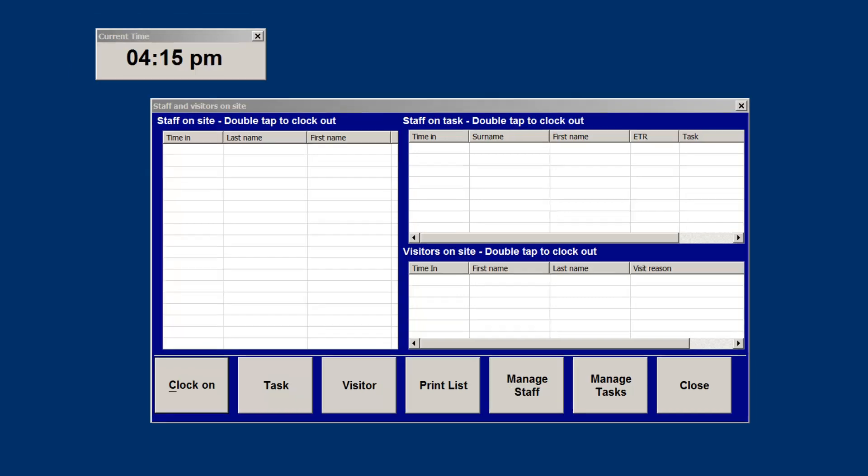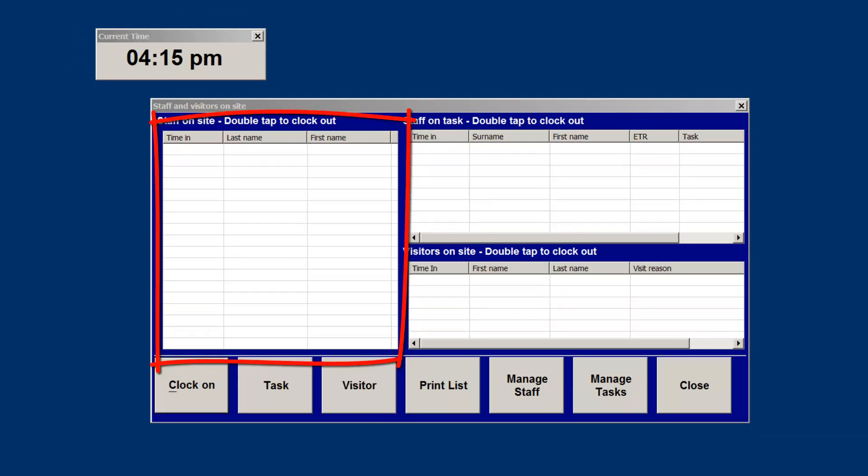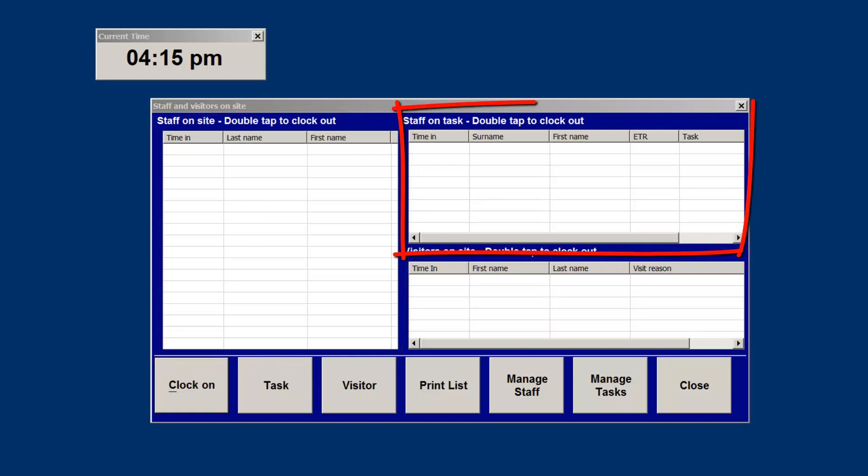The list to the top left shows all staff that have entered the site. The list to the top right will show all staff that have come to work but have left the facility for some purpose or task.